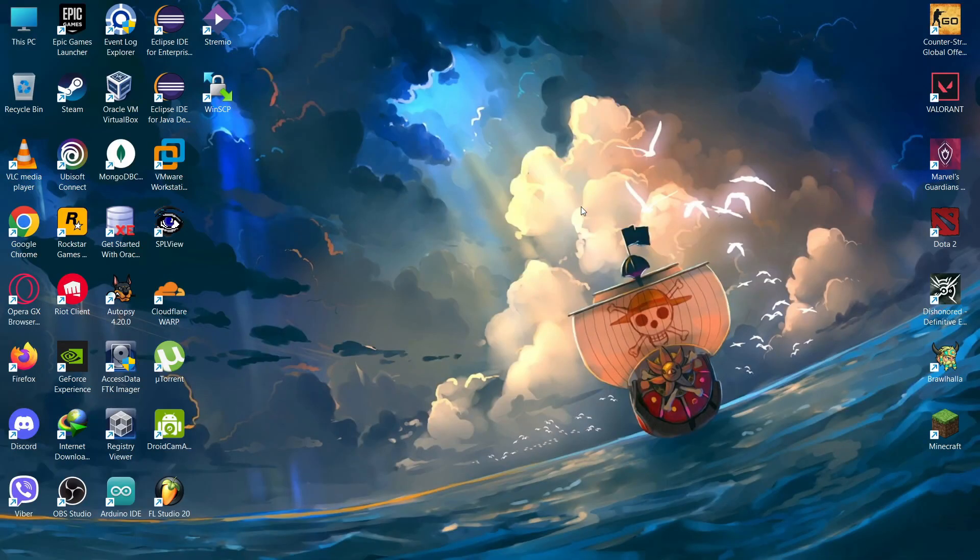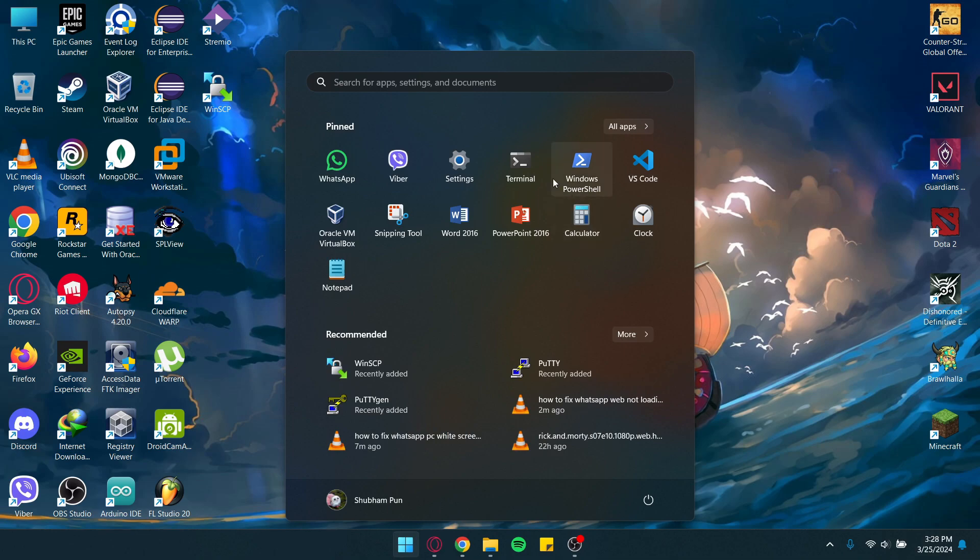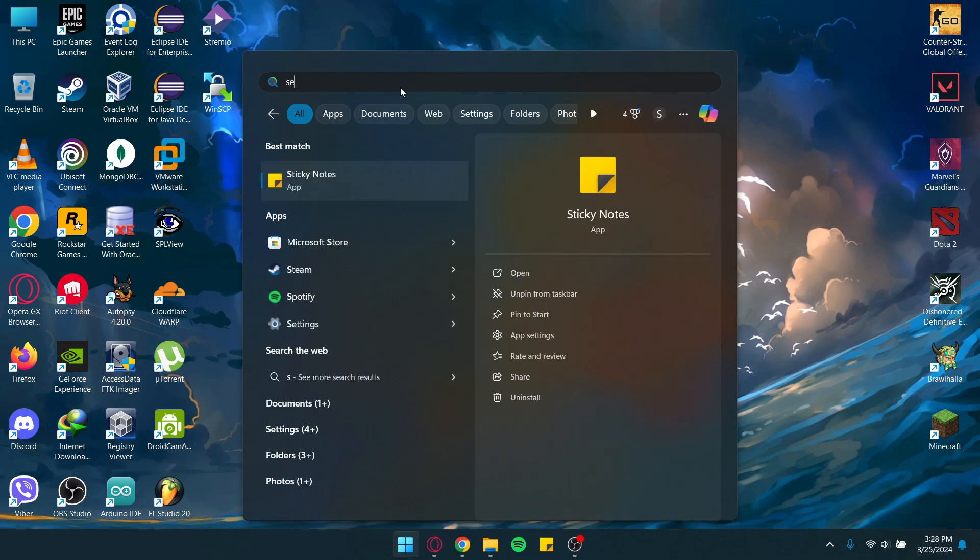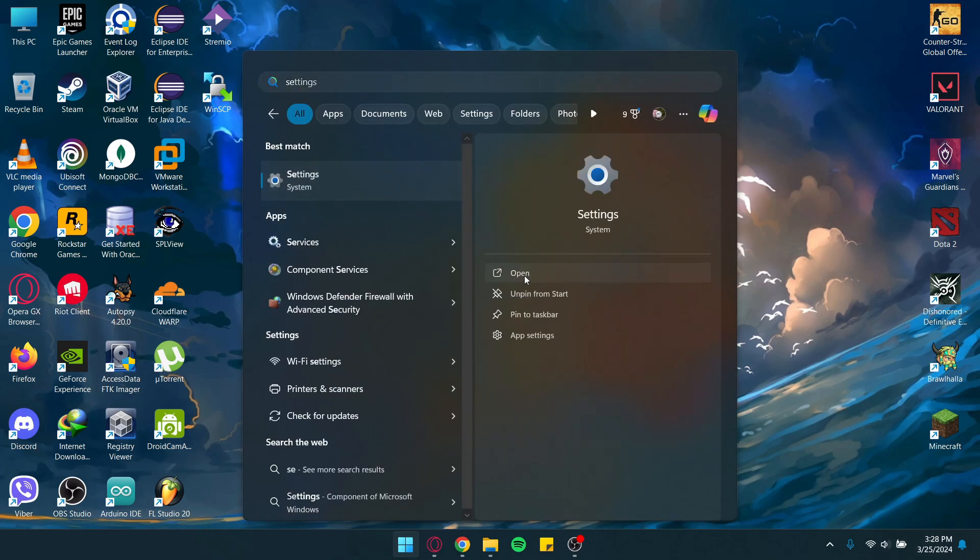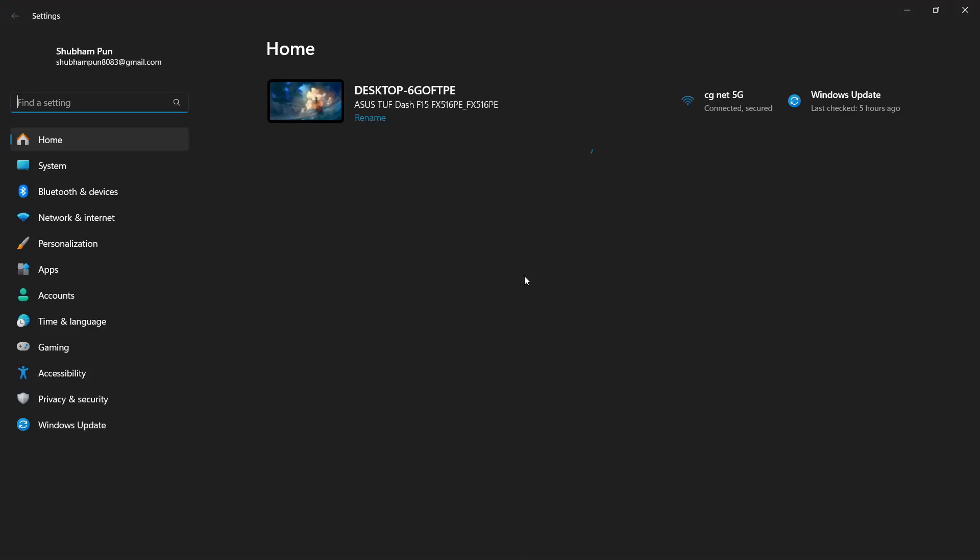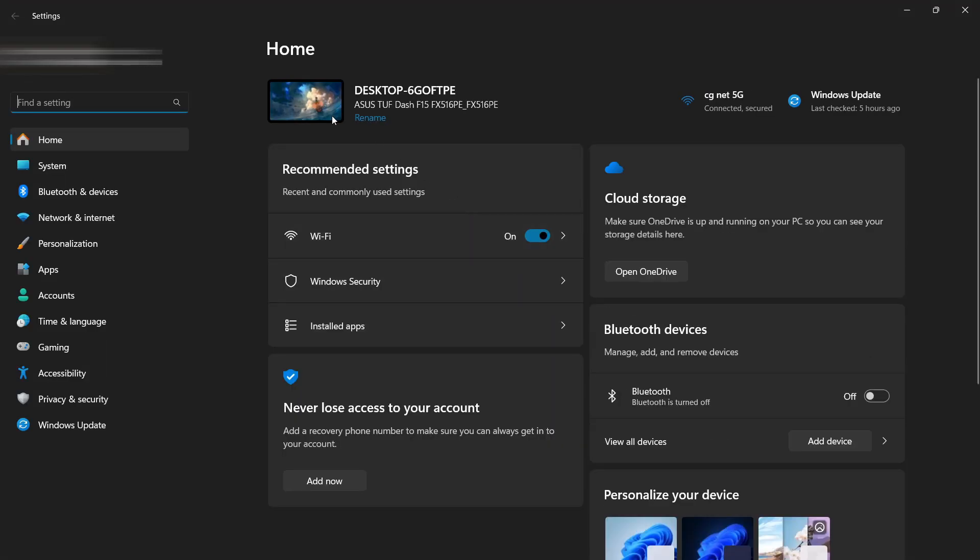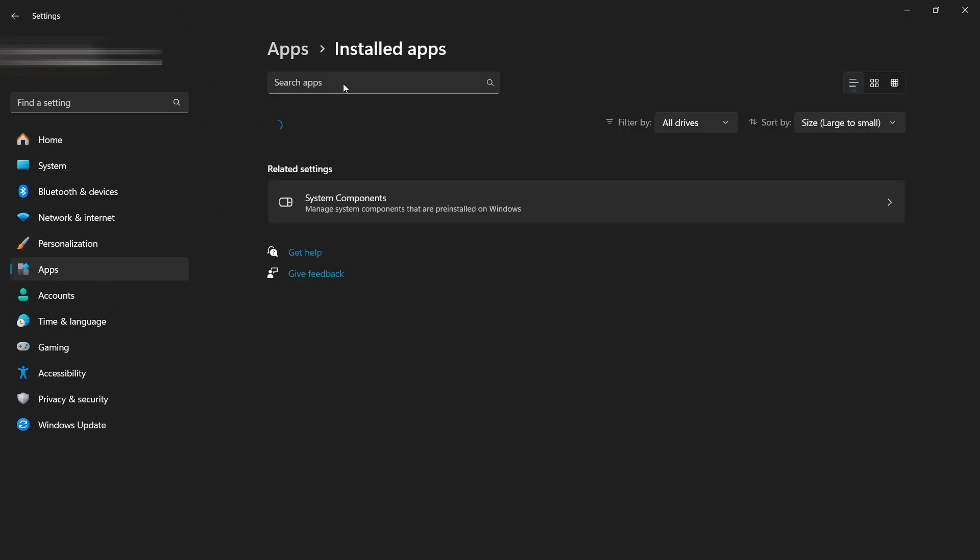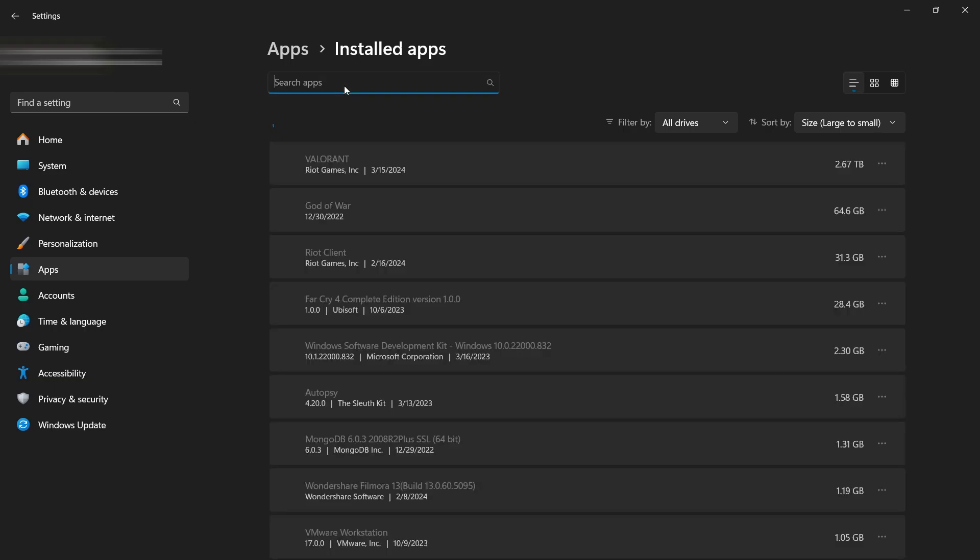computer by clicking your Windows button, type in settings, and open your settings. Now go to your Apps on the left corner, as you can see here, and click on Installed Apps. Now search your WhatsApp